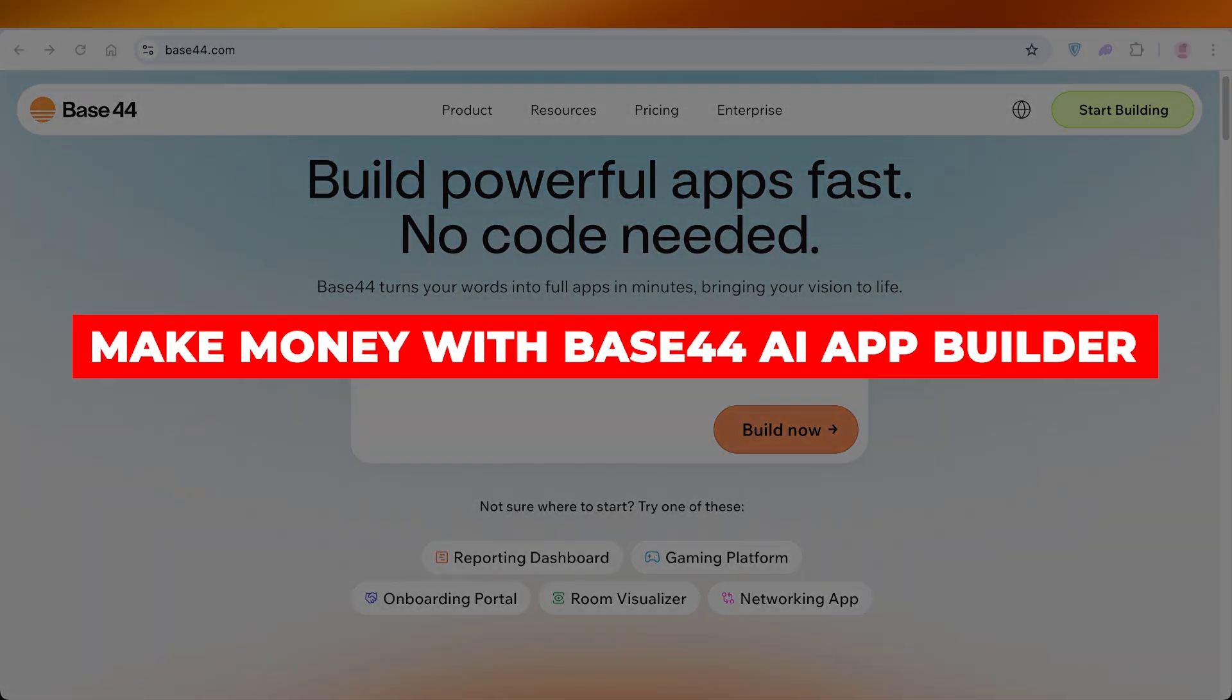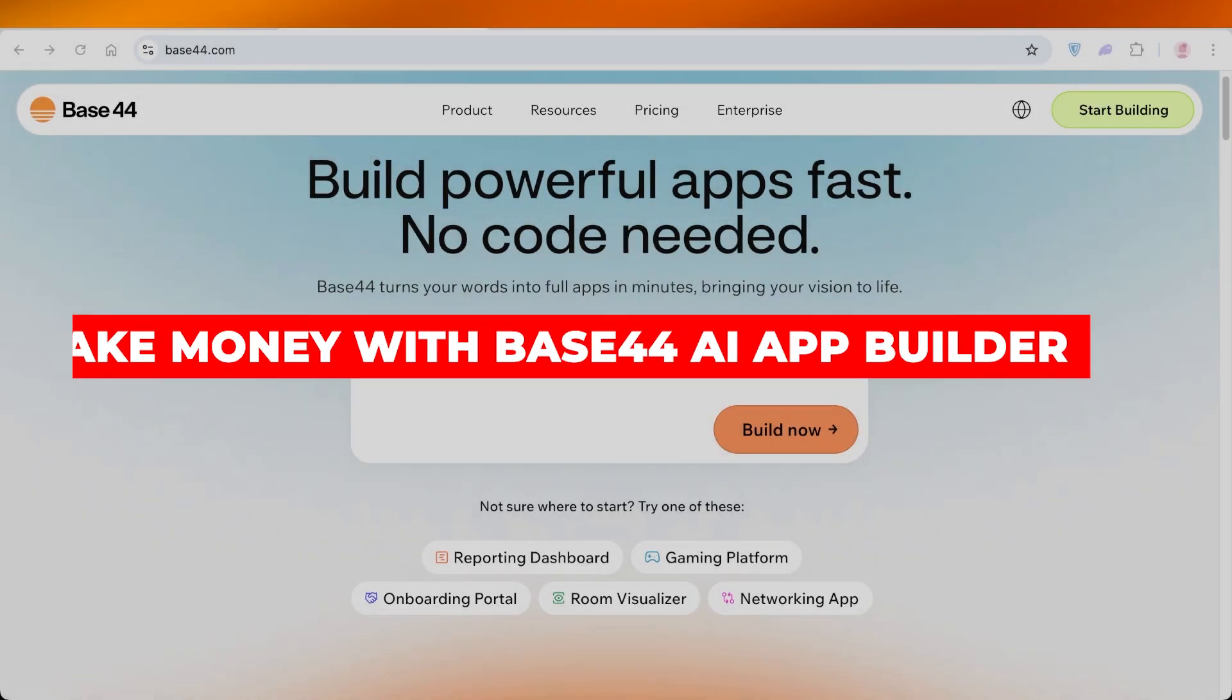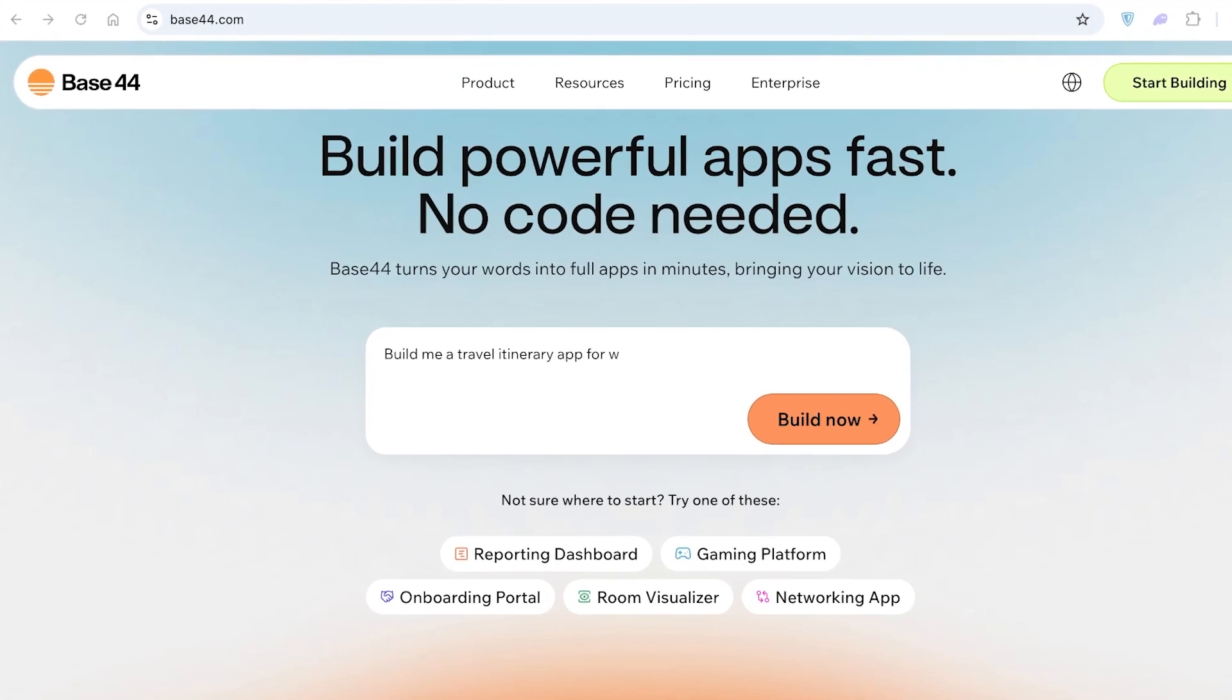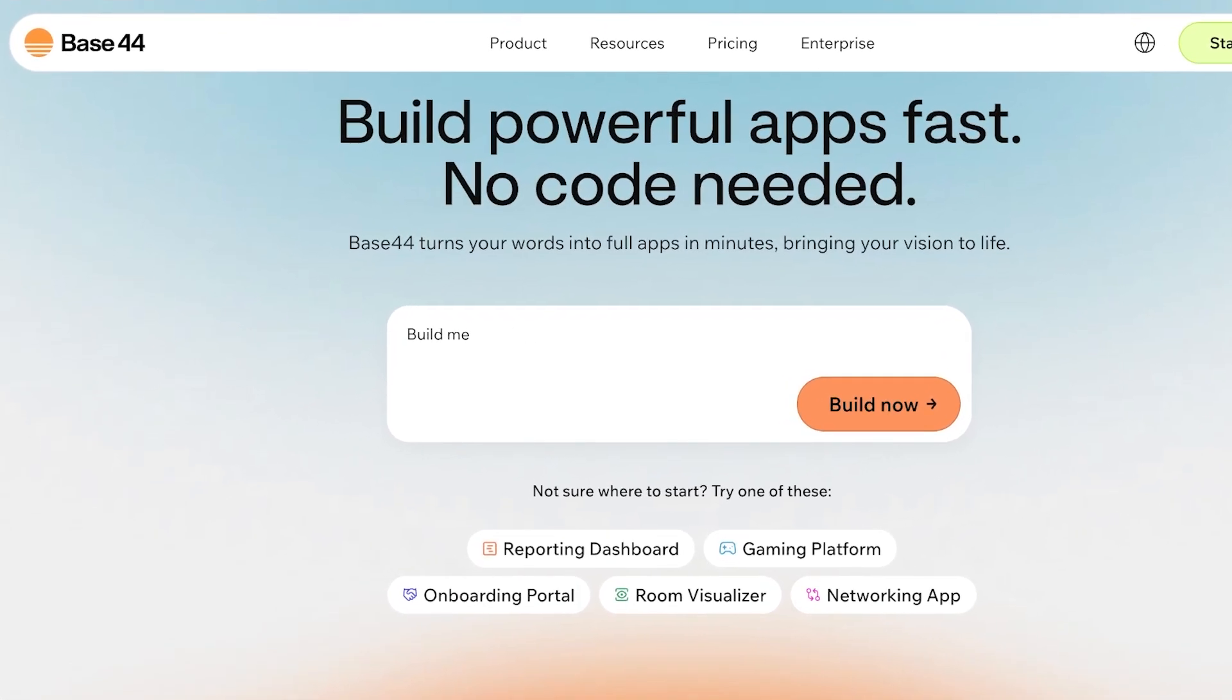How to make money with Base44 AI app builder. Hello everyone and welcome back. In today's video, I'll be showing you step by step how you can get started with making money using a simple app called Base44.